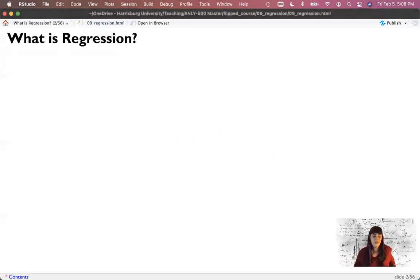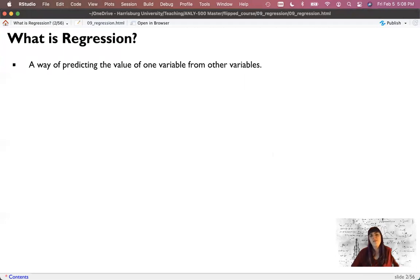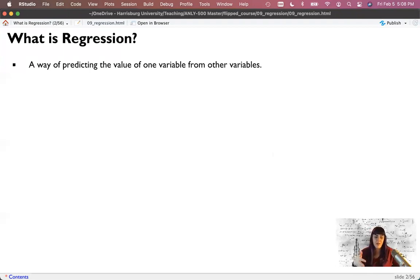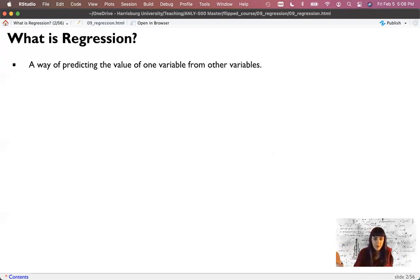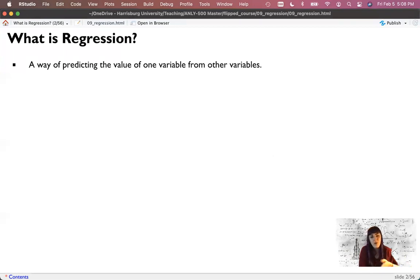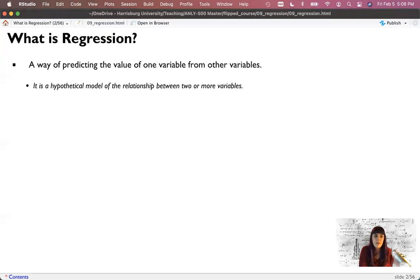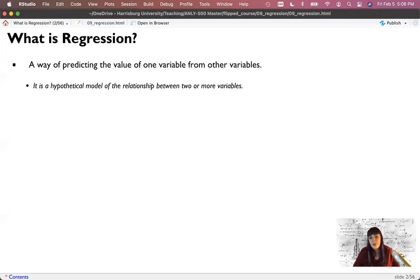What is regression? It's a way of predicting our dependent variable—or Y, or our criterion—from other variables. This forces a direction on the cause we think happens. With correlation, we can't really pick a side without running an experiment, but with regression we can at least hypothesize that direction by making one variable a predictor and one a criterion. We're making models: a hypothetical model of the relationship between two or more variables to one dependent variable.